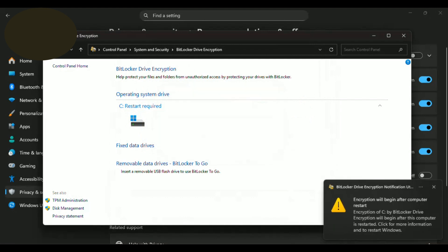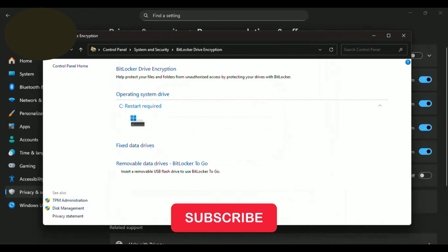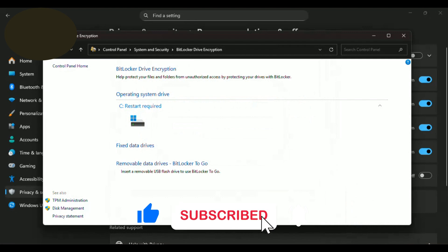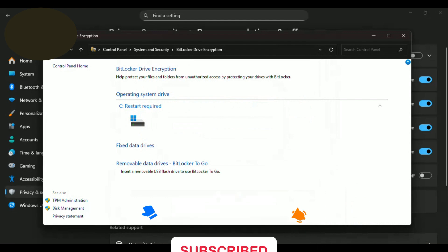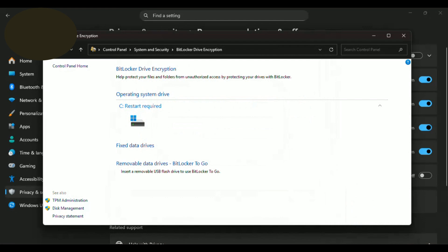And that's how you can harden Windows 11 in 2025. Follow these steps and your PC will be much more secure against hackers, malware, and data leaks. If you found this helpful, hit that like button, subscribe and share this video with your friends. Stay safe and see you in the next one.